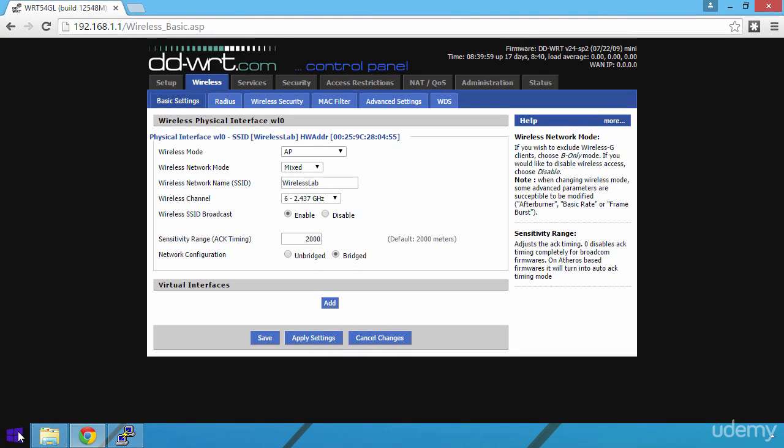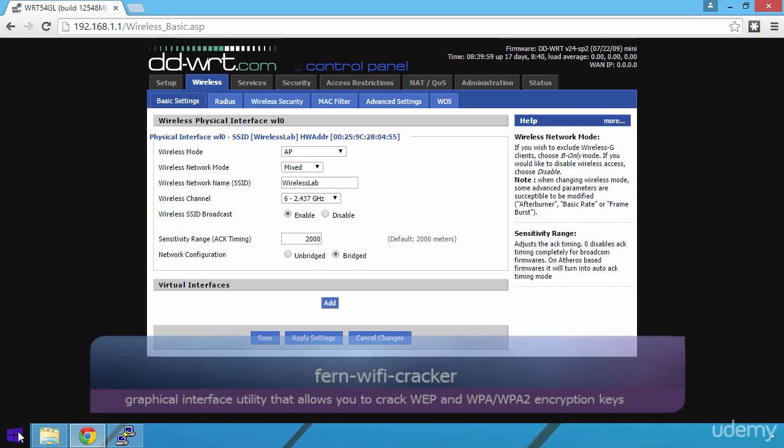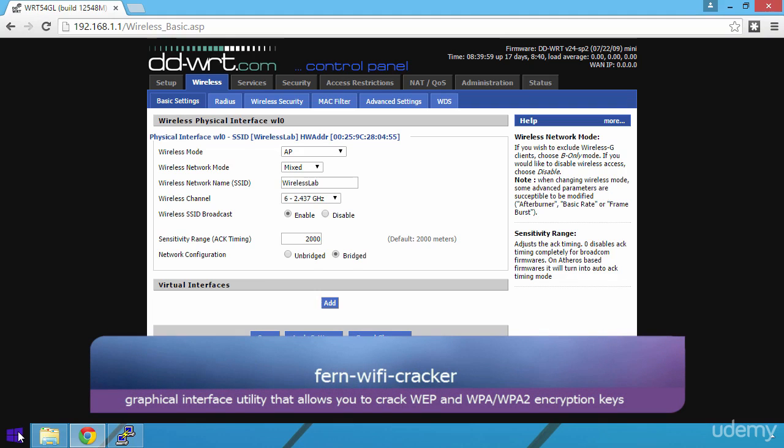In this video, we will discuss how we can crack WEB encryption by using a graphical interface utility called Fern Wi-Fi Cracker.